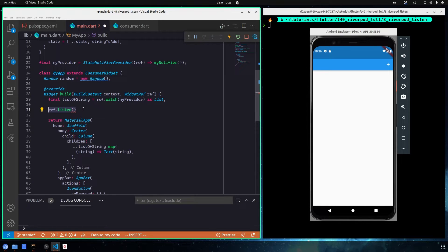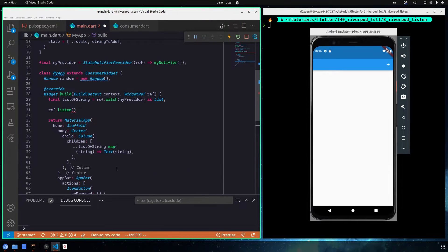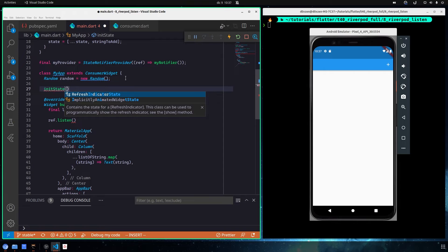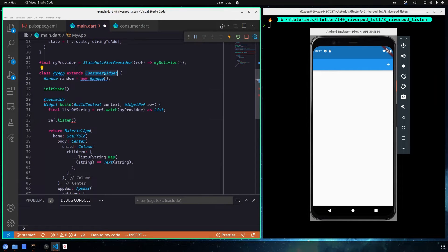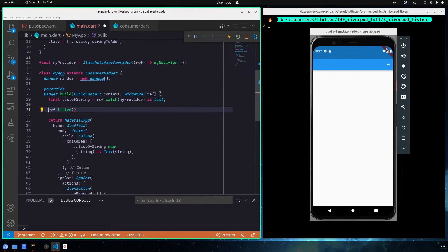It is absolutely important to note that you should never call ref.listen asynchronously — for example, inside onPressed you should never call listen there. Another place you should not call it is inside state lifecycle methods. Even if you are using a consumer stateful widget, you should never call ref.listen inside a state lifecycle method.